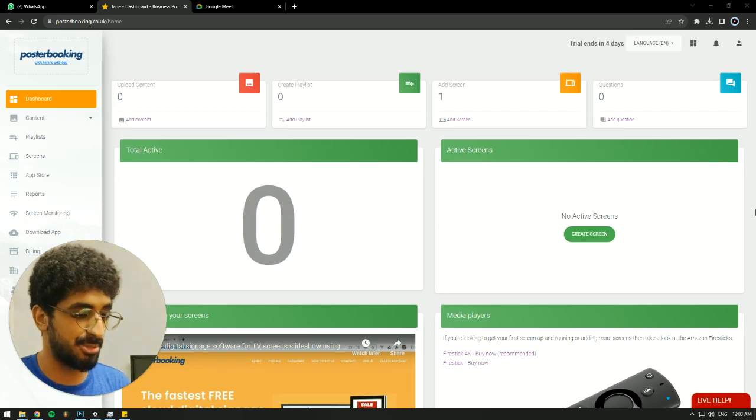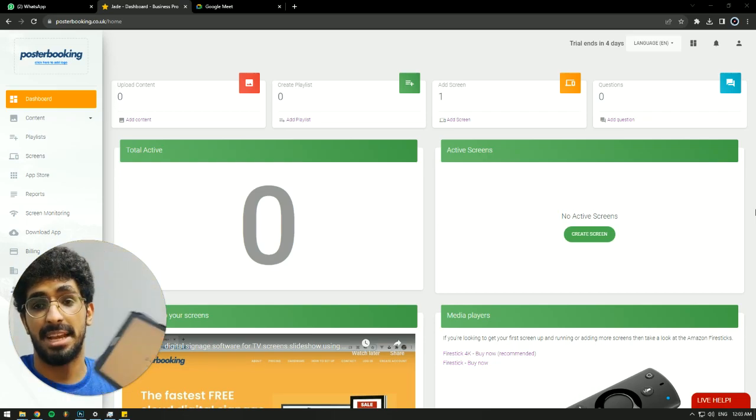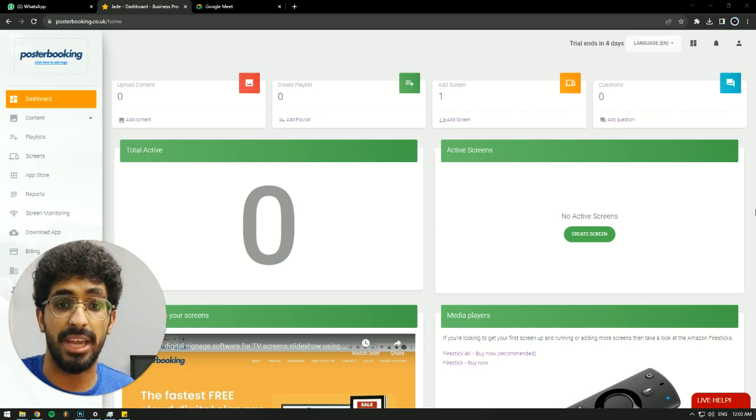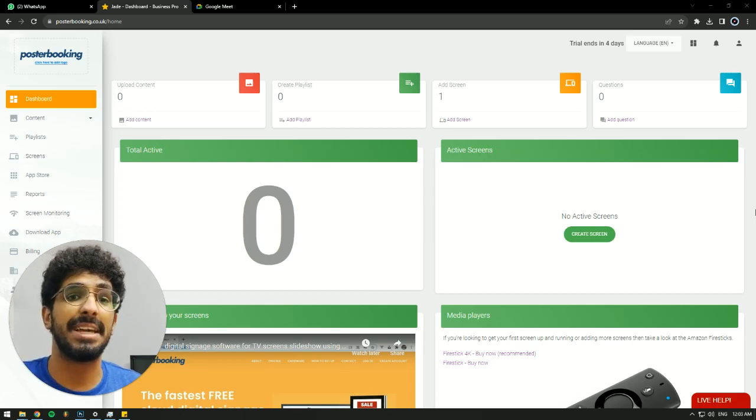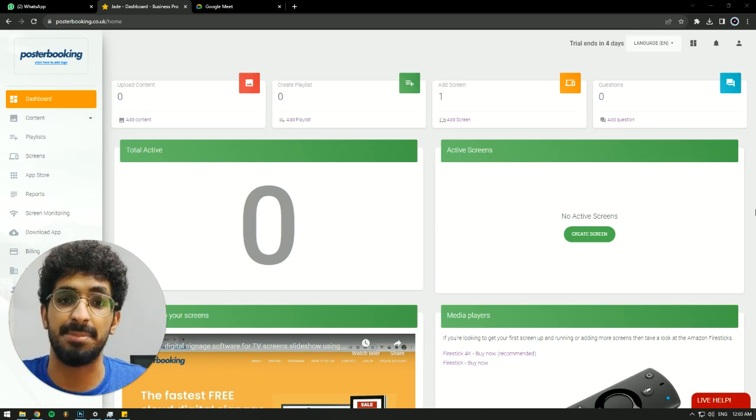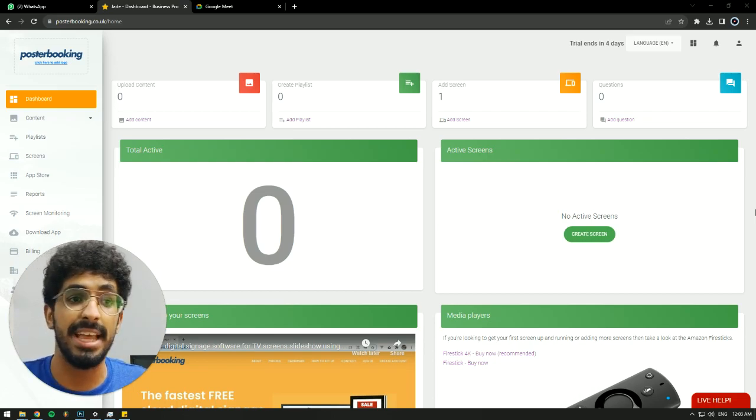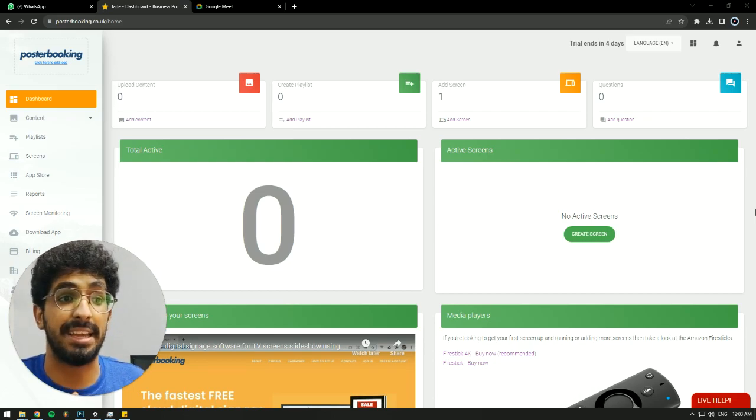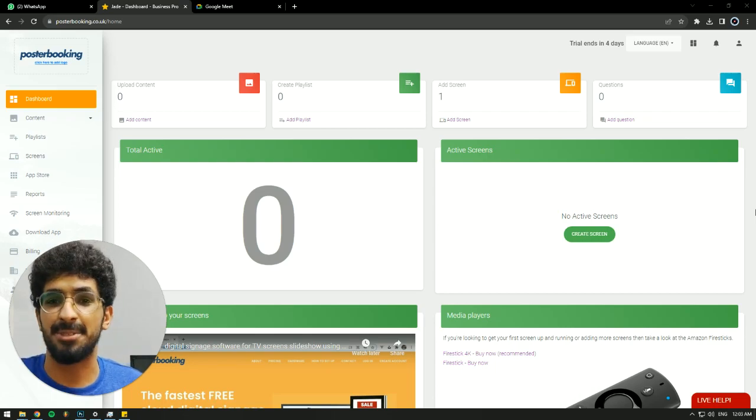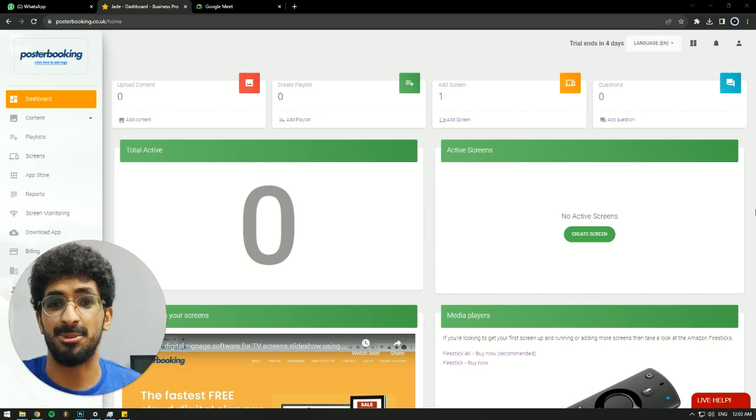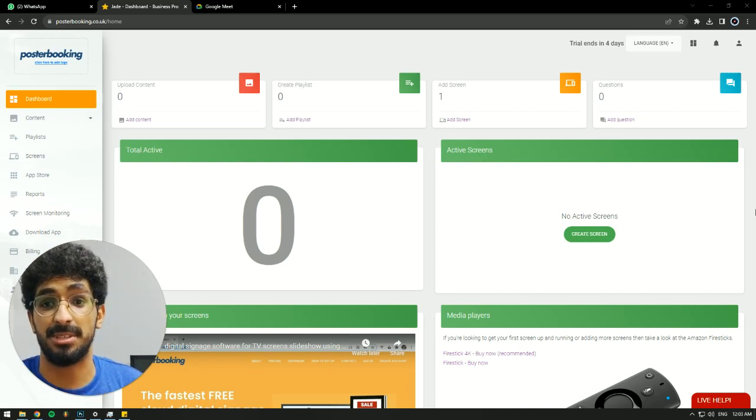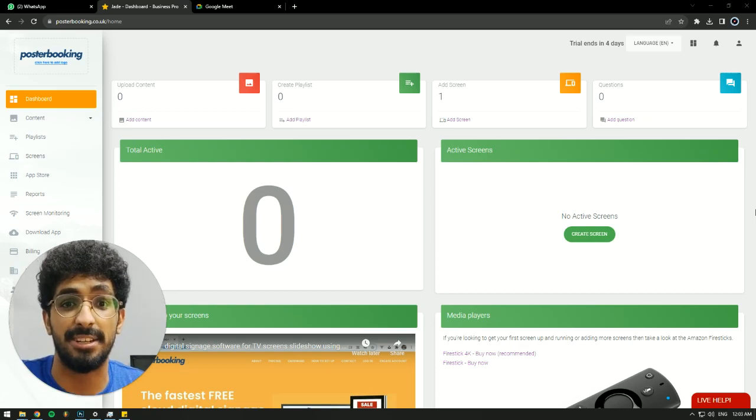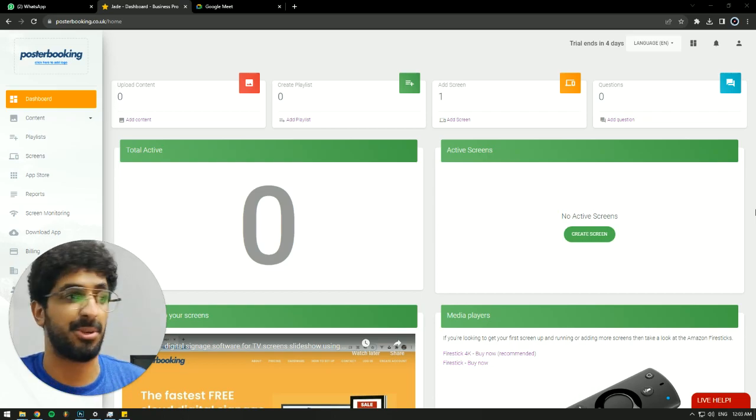For today's demonstration, I'll be using my Android tablet as a screen. I'll be using Poster Booking to display health tips in hospitals. So if you have a hospital and you want to display health tips, you'll have to go out and buy posters, which is very impractical. So this is why we'll be using our free digital signage application, Poster Booking.